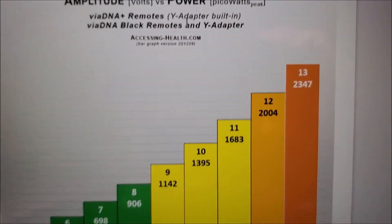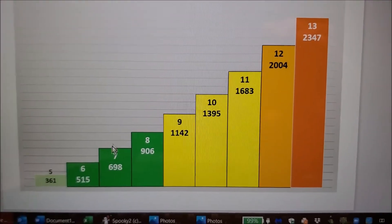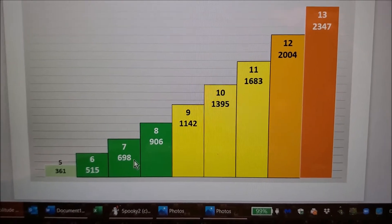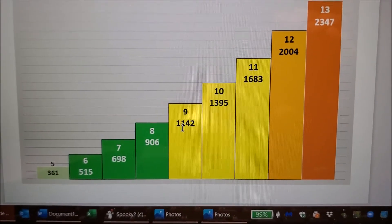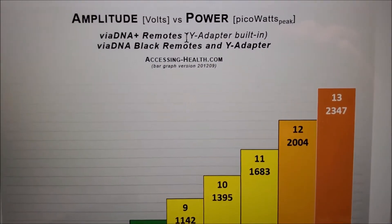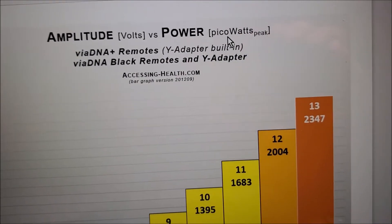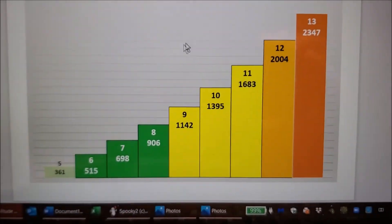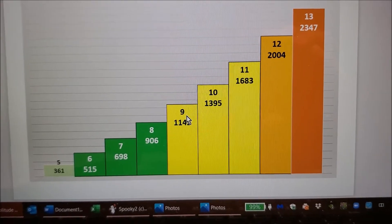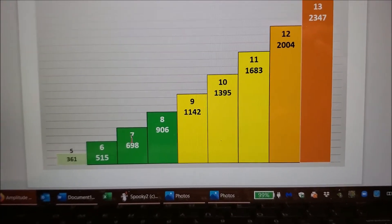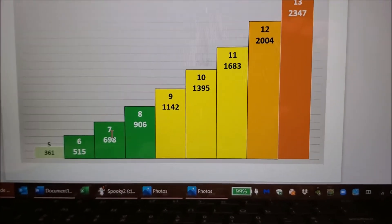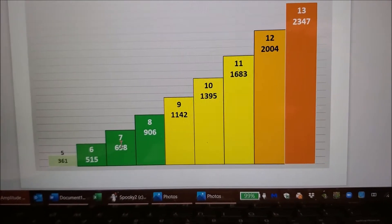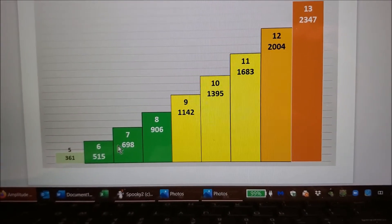The number underneath that, in this case would be 515, 698, 906 and on - that's the power in picowatts. So let's say you were running a 9 before. It's really more like a 7 because of the power that's coming out in the new settings.